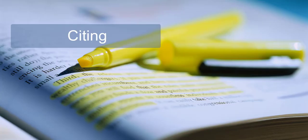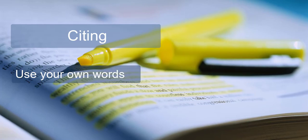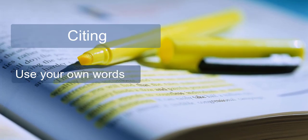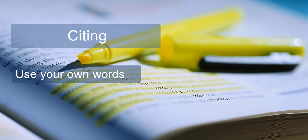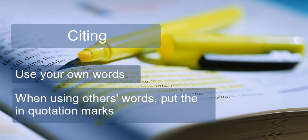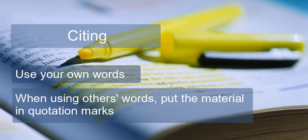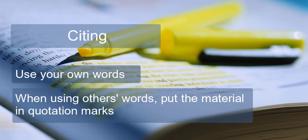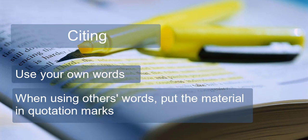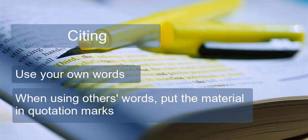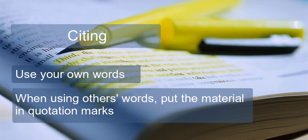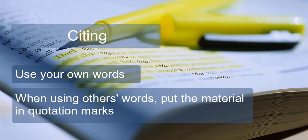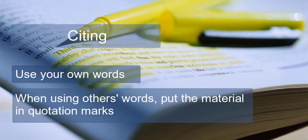Citing - In general, use your own words. When using others' words, put the material in quotation marks if it is short. Indent it if it is long. Always cite the source if a fact or idea isn't your own.